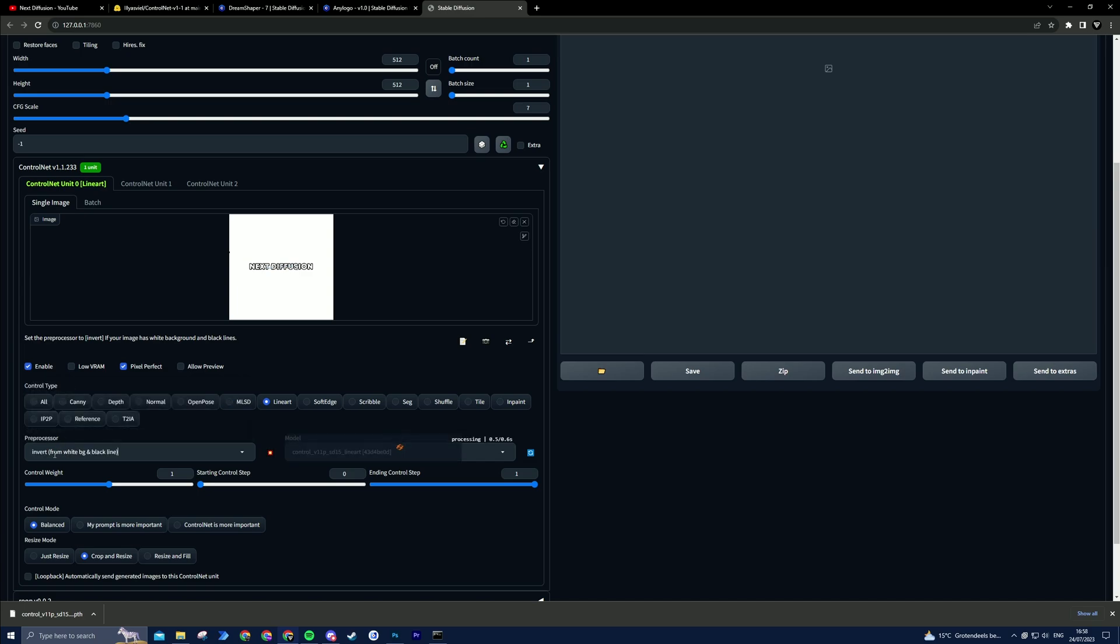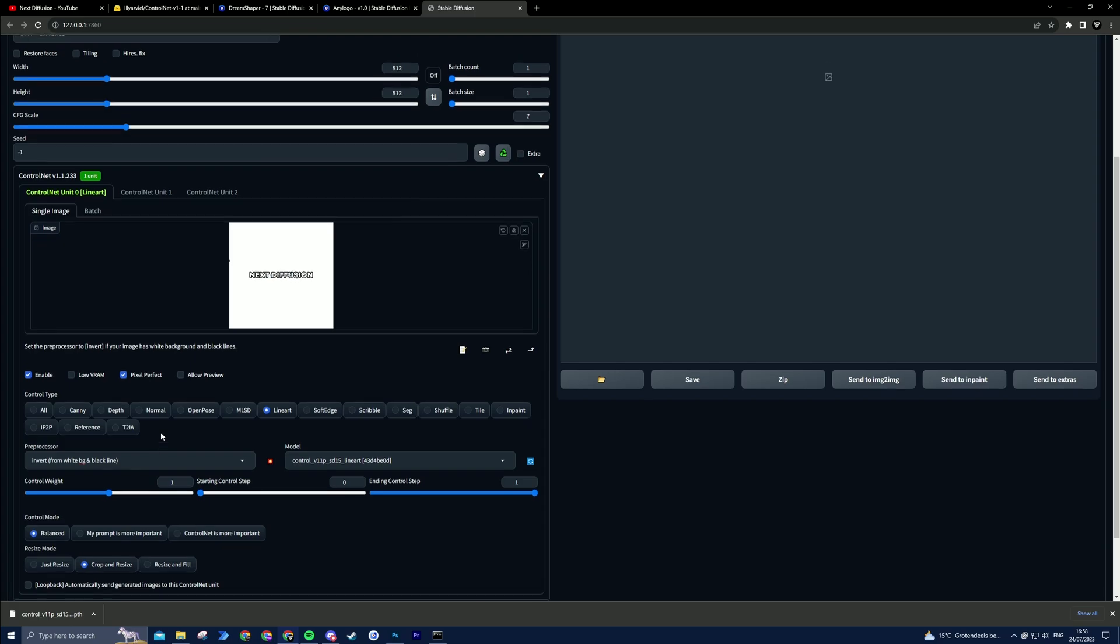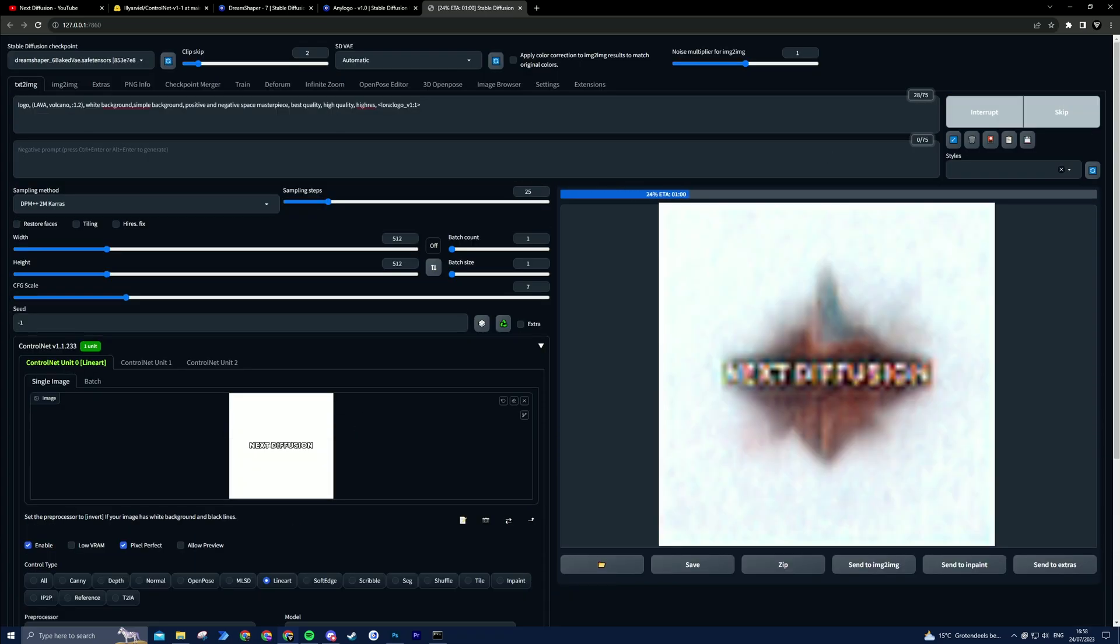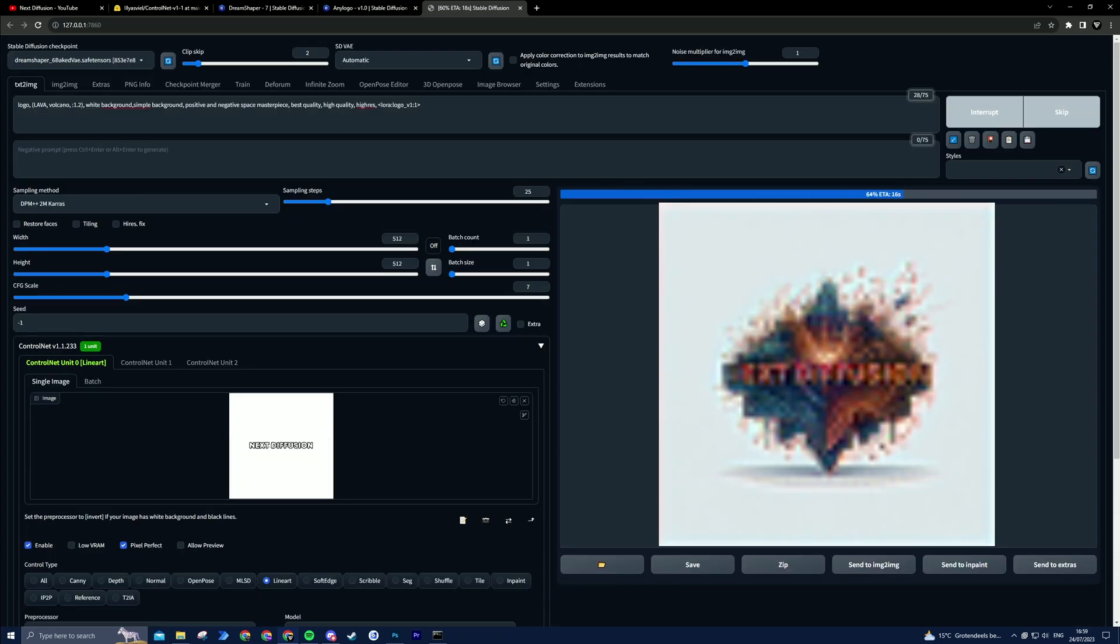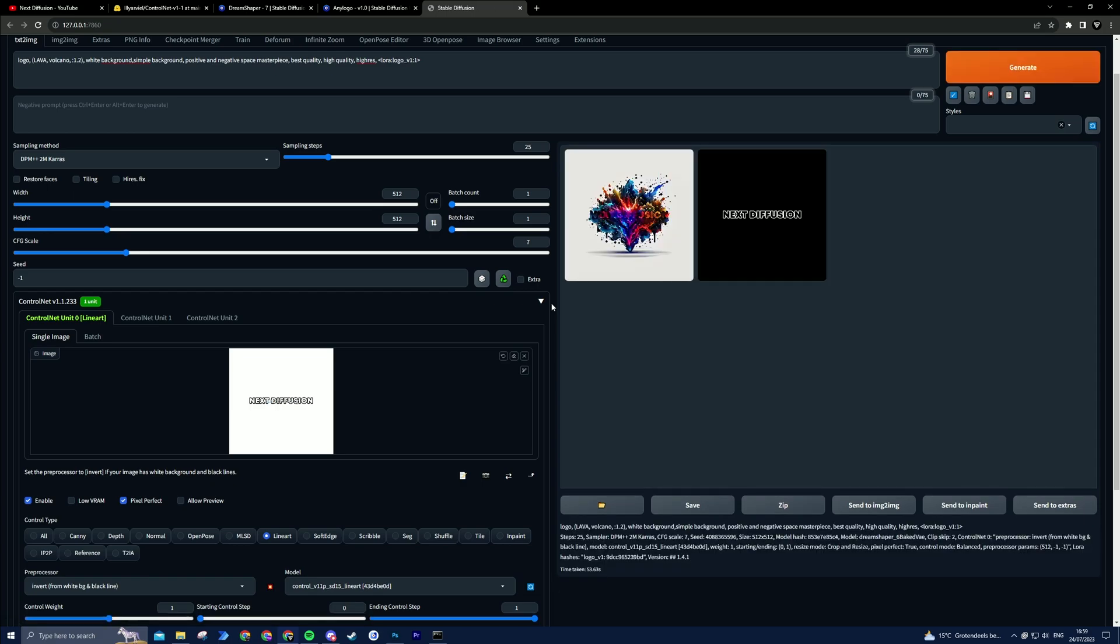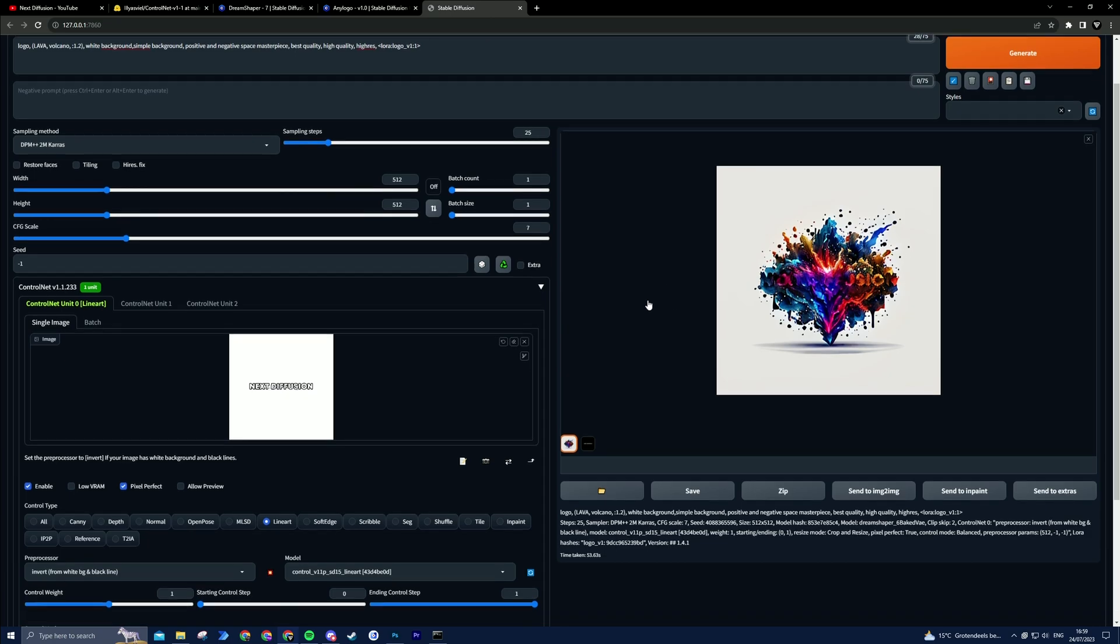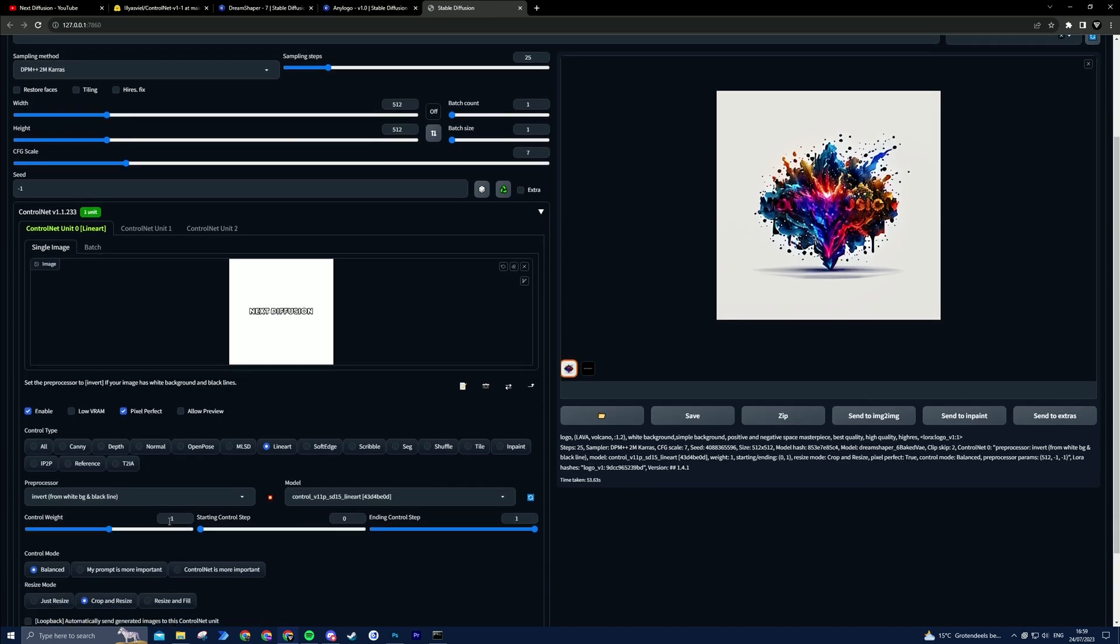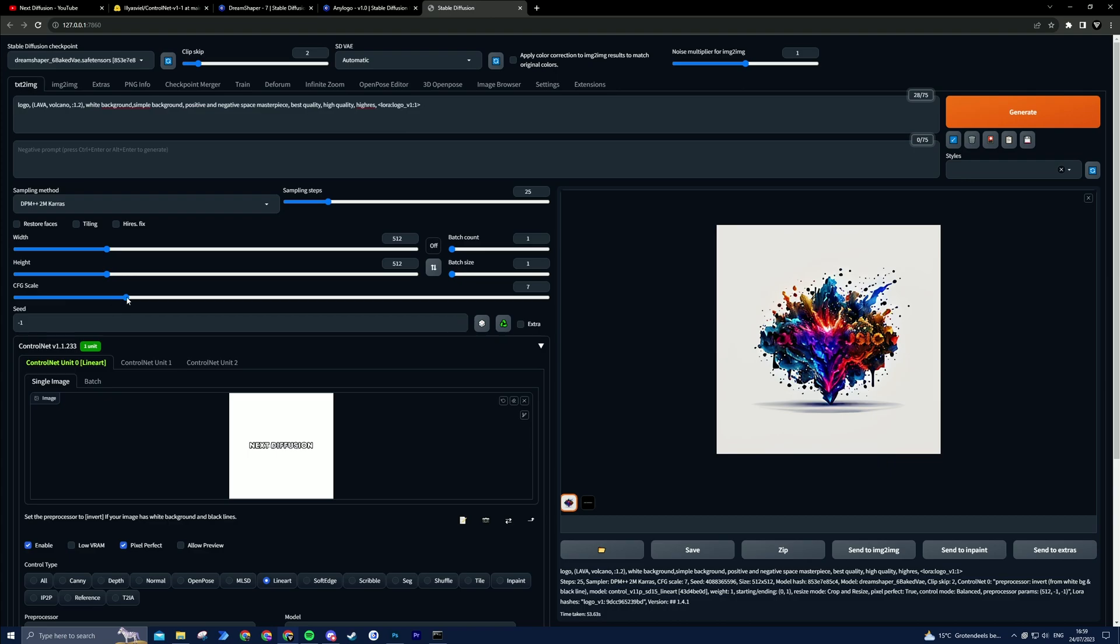If you have a slower GPU, you can also check the low VRAM button. Now hit Generate and watch your text come to life. If your text isn't showing correctly, you can increase the control weight and generate again. This will add more of your text to the generated image.